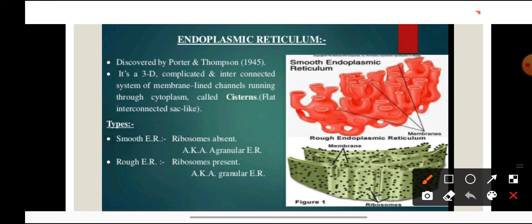Endoplasmic reticulum was discovered by scientists Porter and Thompson in the year 1945 as a network. Endoplasmic reticulum is spread throughout the cytoplasm of the cell. It is a 3D complicated interconnected system of membrane-lined channels. These flat interconnected channels, as you can see in this diagram, are known as cisternae or cisterns.